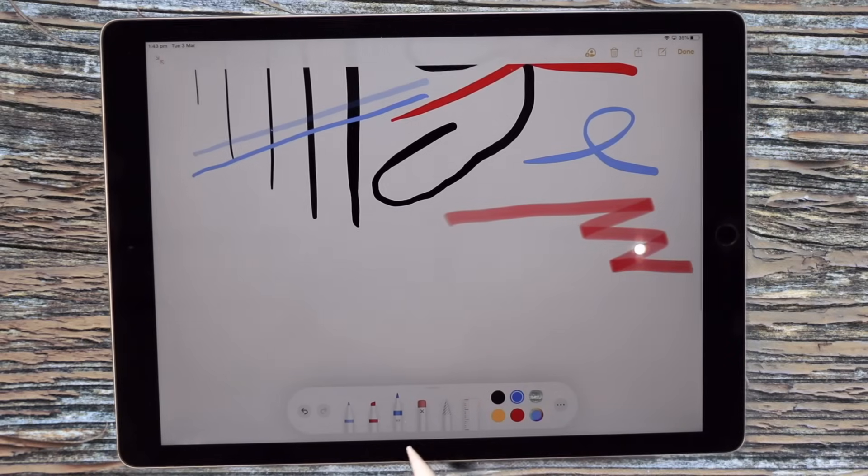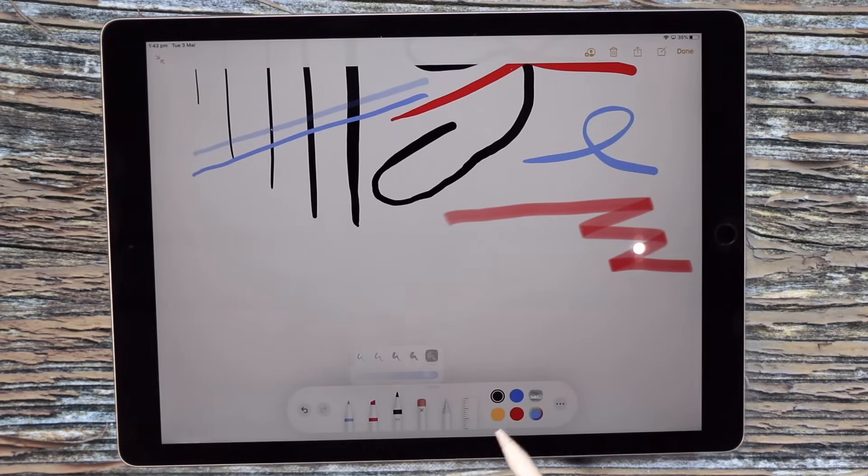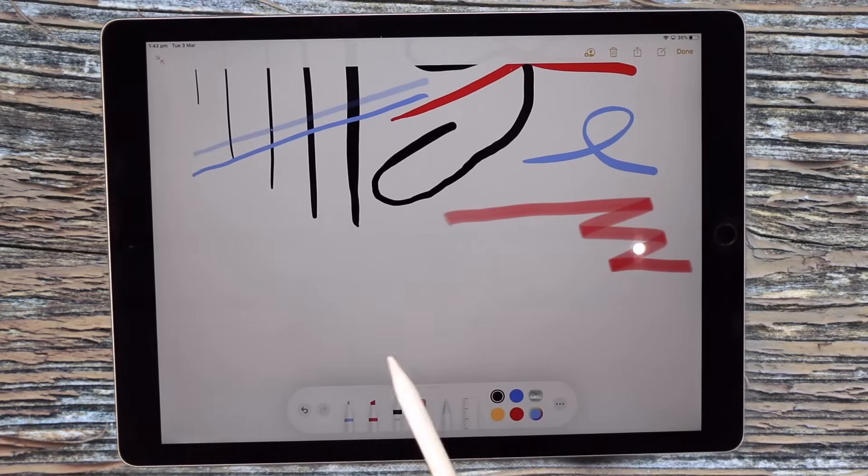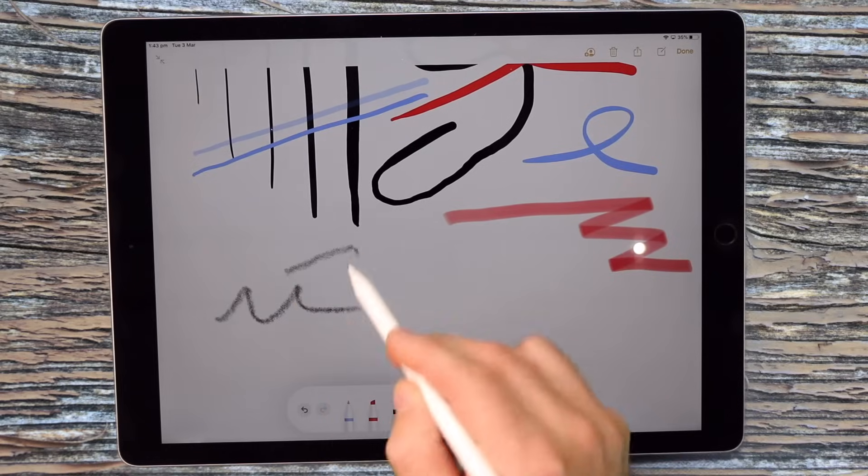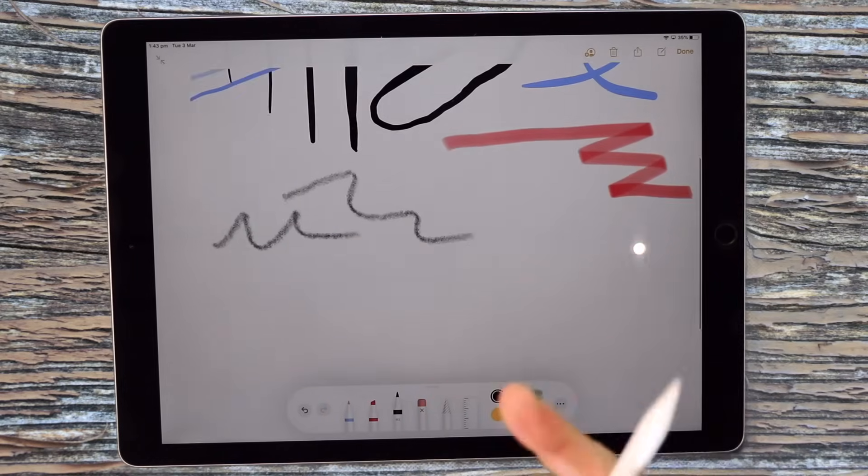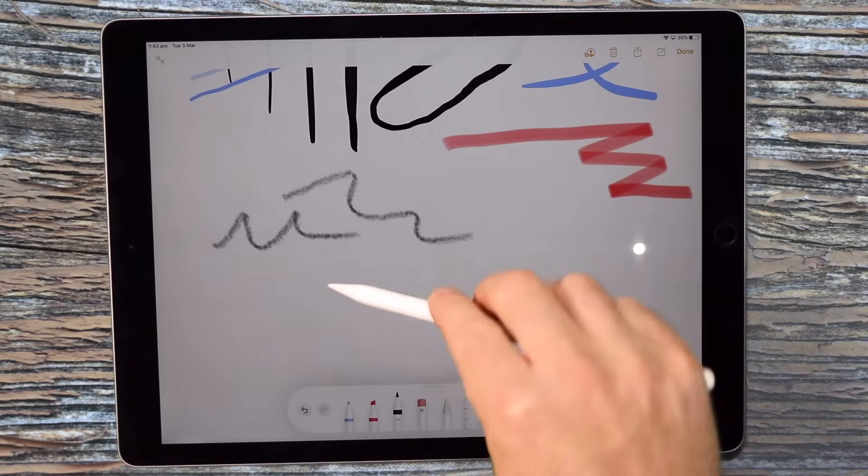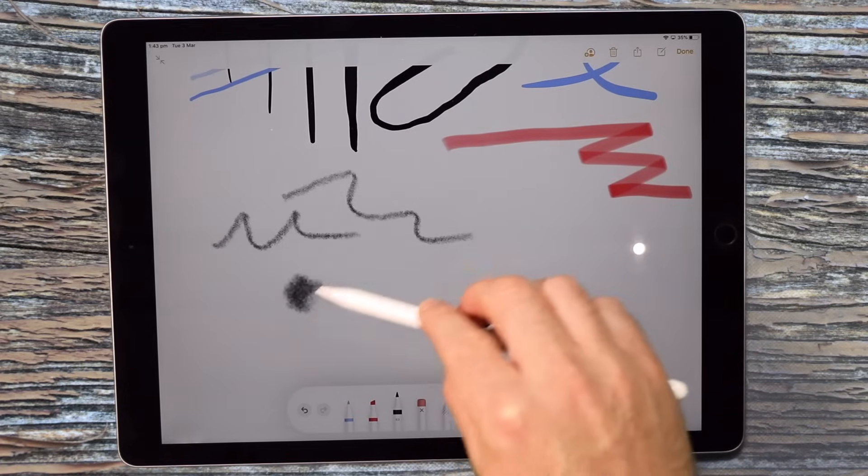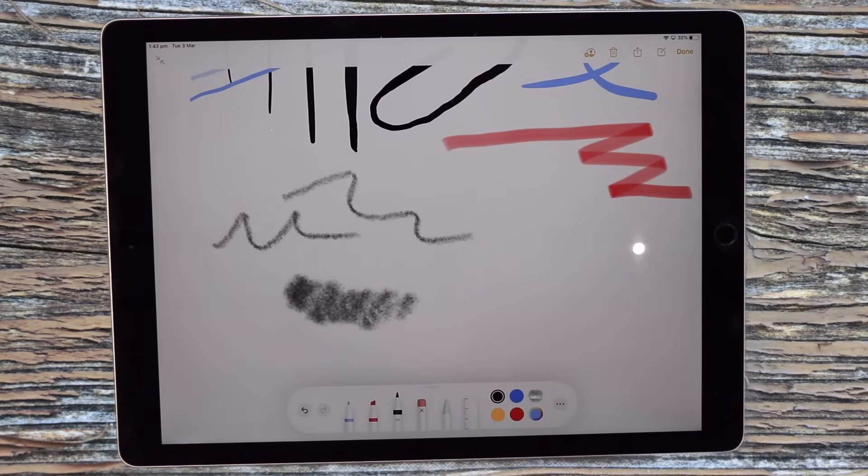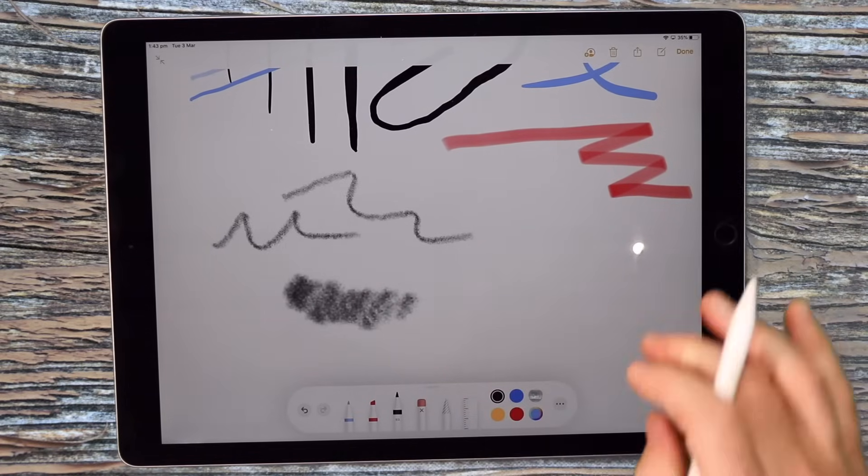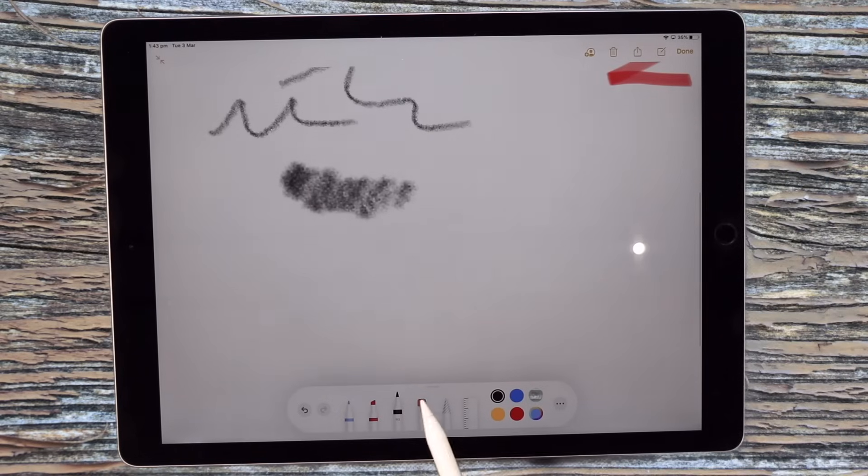Here we have a pencil tool, so I'll just go with black and it draws like a colored pencil. What's great about that, if you just turn your pencil on the side, it kind of shades like a pencil would as well, which can be very effective in your note taking.